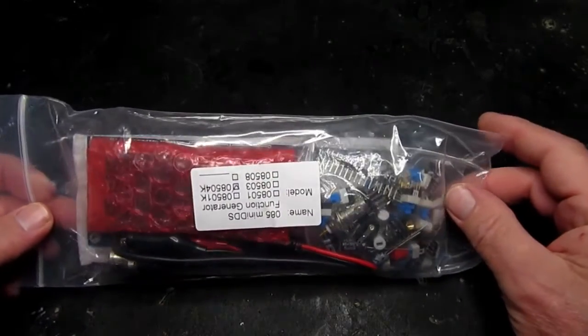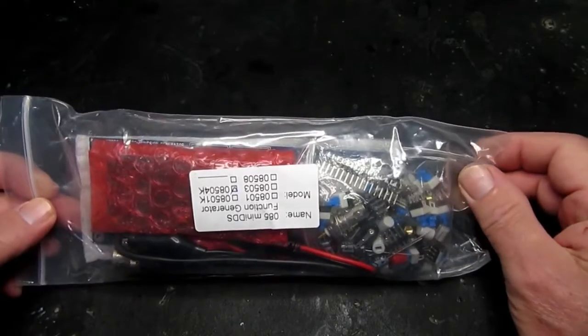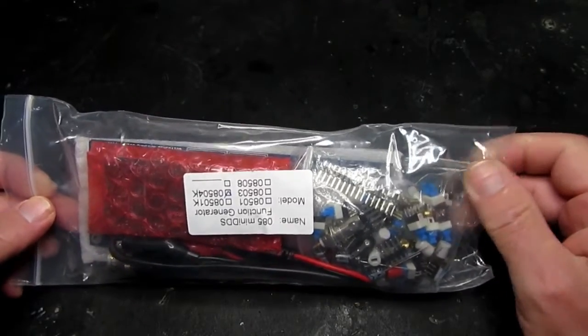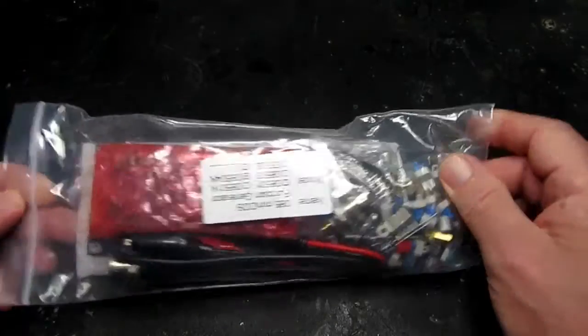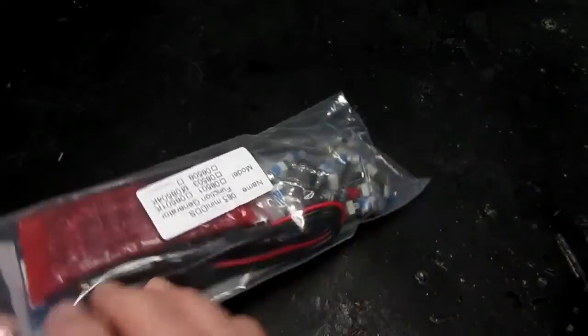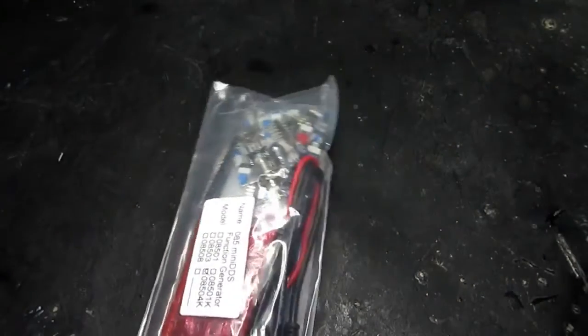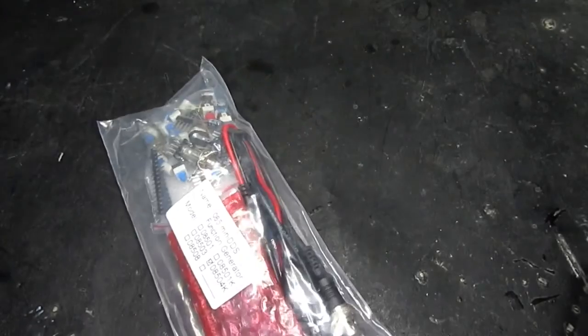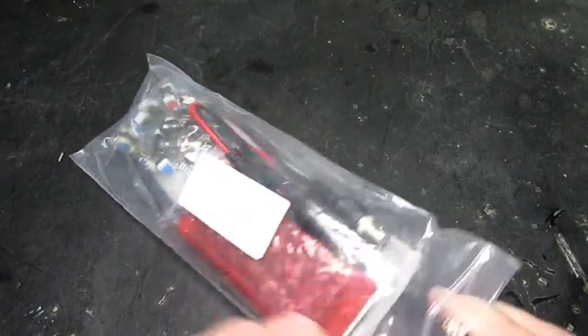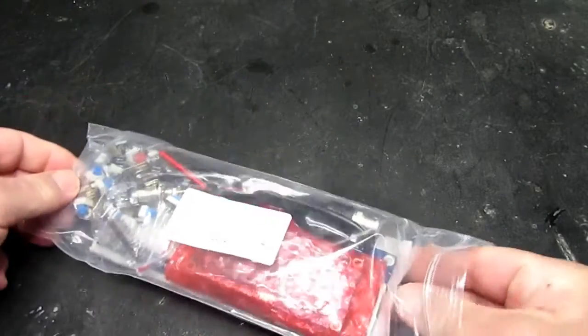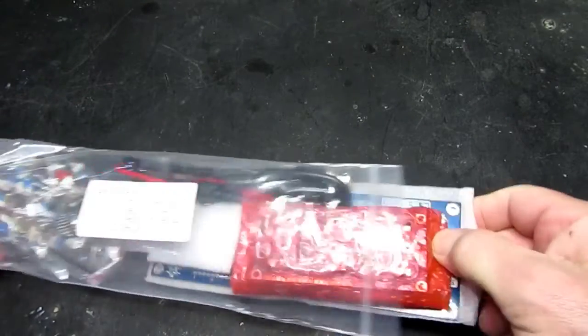Frequency generator, and once again, looking at it, it appears to be of excellent quality.